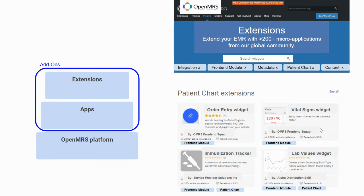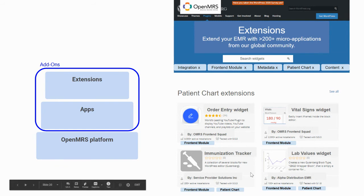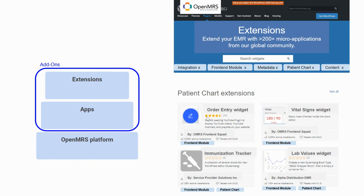For example, you can see that one team has been working on a vital signs widget and a lab widget. You might be very interested in the work going on around this immunization tracker. You can see who has created it, the star rating that it has, and how many people have used it.